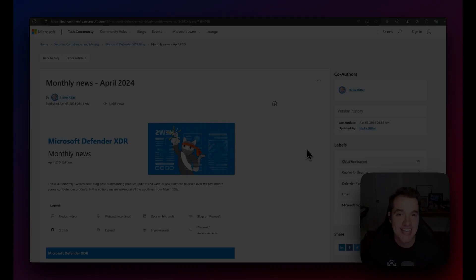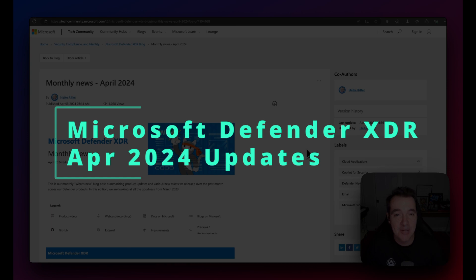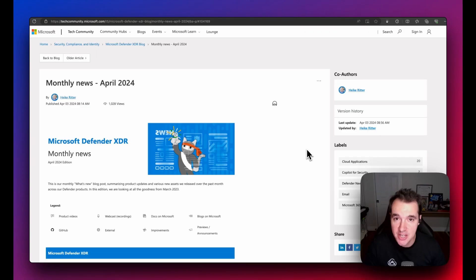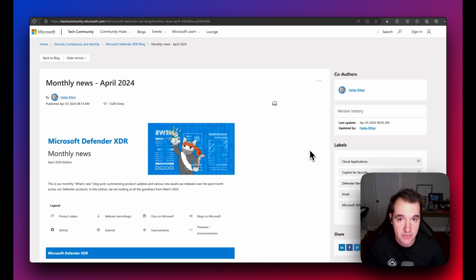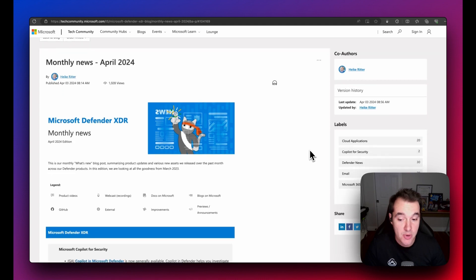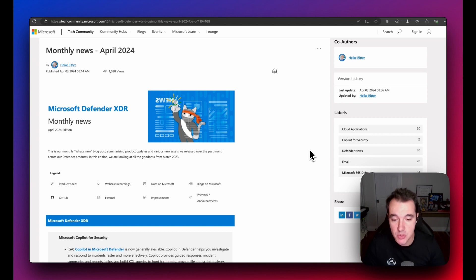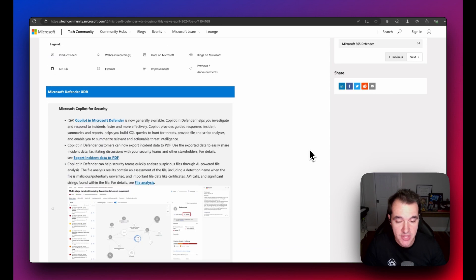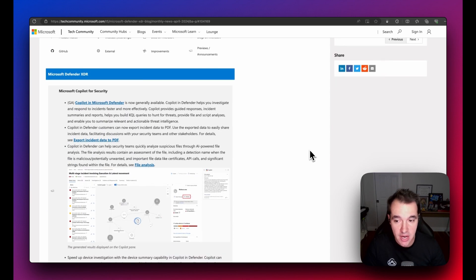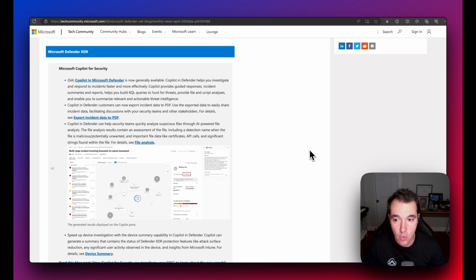Welcome back to Klinosak. This is the monthly news for Microsoft Defender XDR, coming right from the desk of Heike Ritter, one of the product managers at Microsoft responsible for this product set. Everything covered here is referenceable from the public page, which will be linked in the video description.